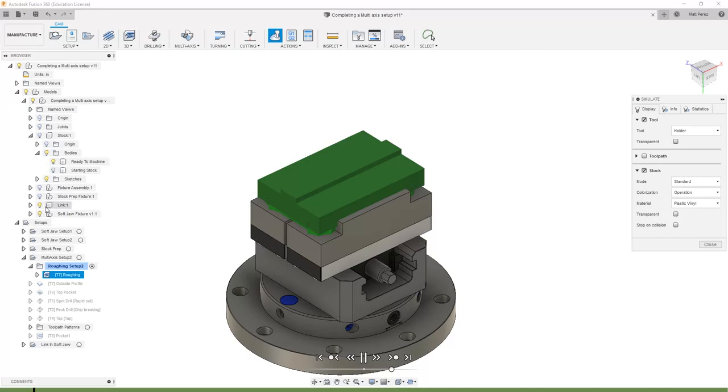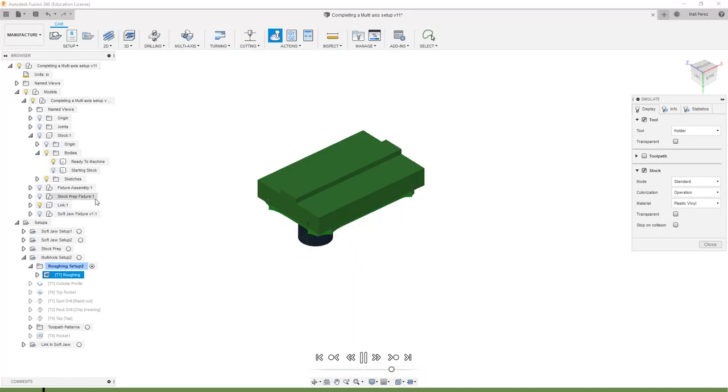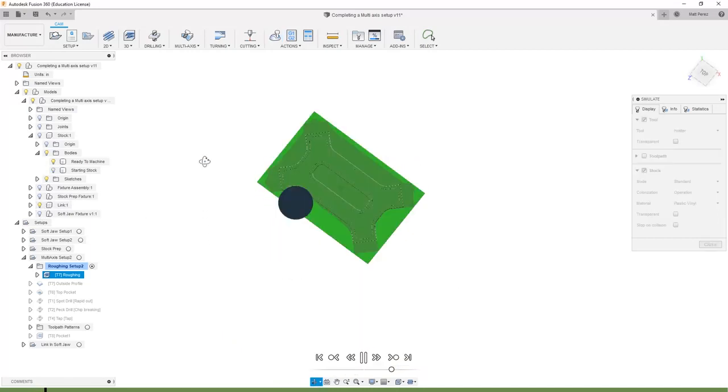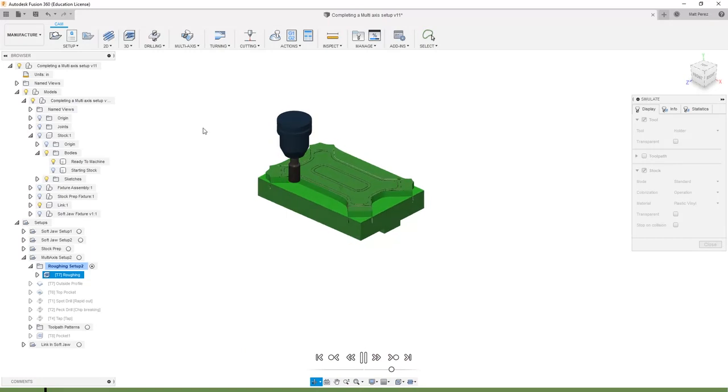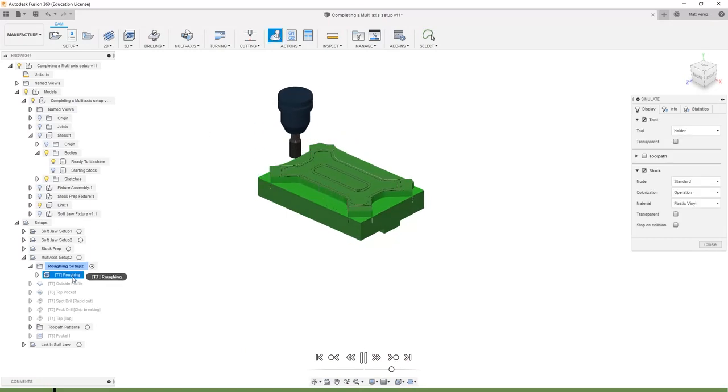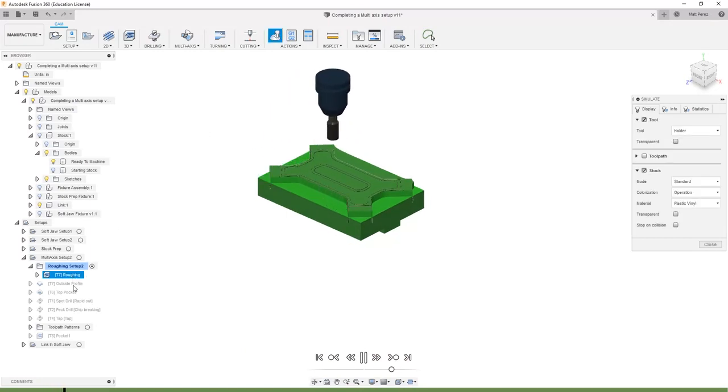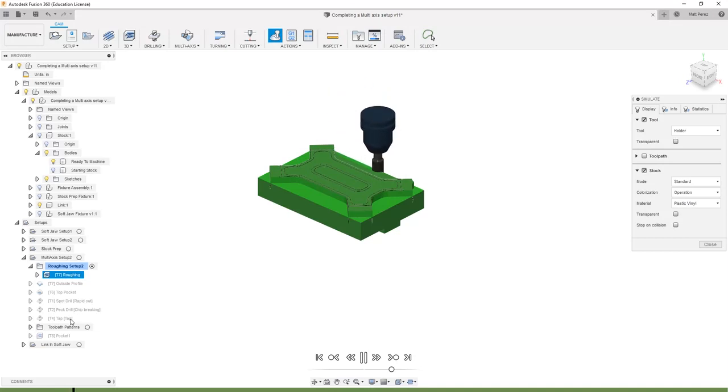If we expand our models and we hide our soft jaw fixture, we rotate this around. You can see that what we're doing is we're playing back through our roughing operation and everything else is shown grayed out.